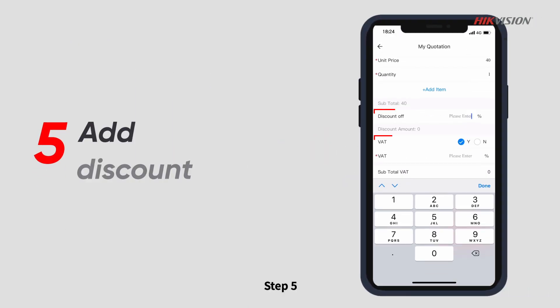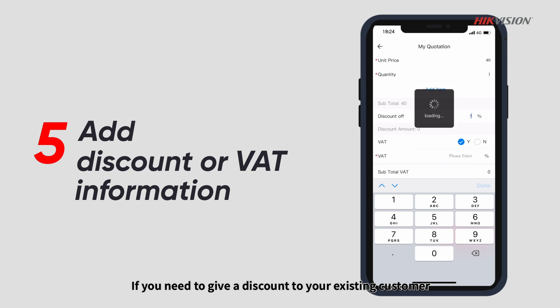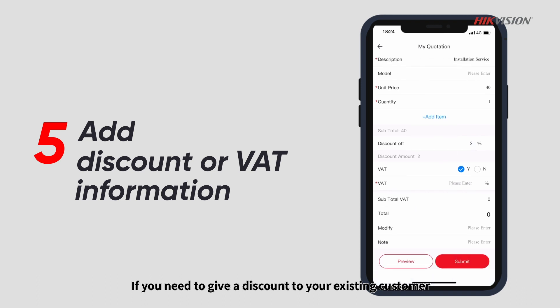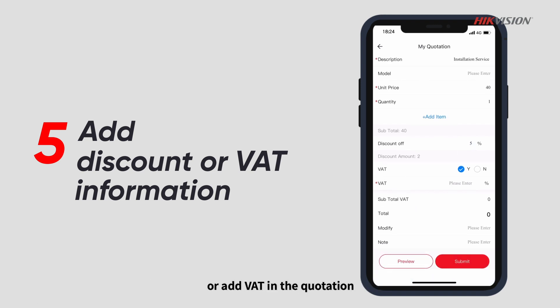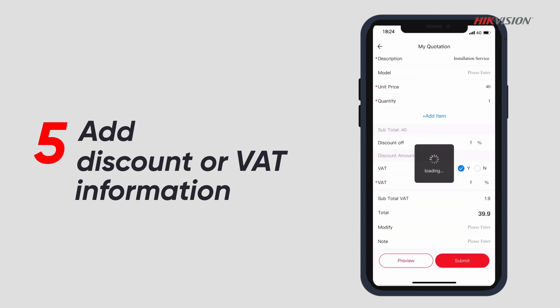Step 5: If you need to give a discount to your existing customer or add VAT in the quotation, you can fill in the relevant information as needed.